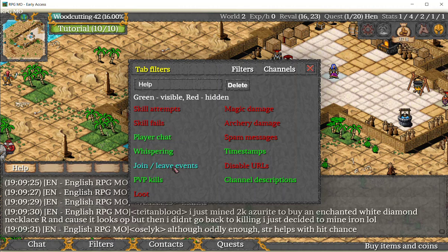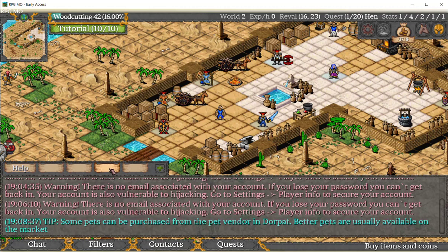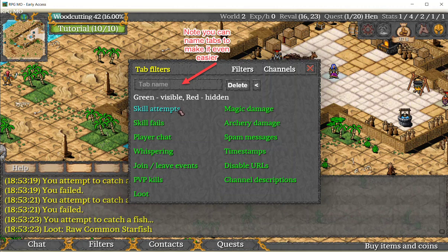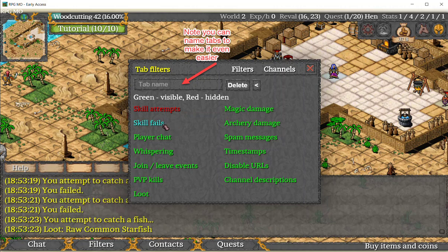You've also got these filters. In this tab I've got them all green. I don't want to be notified every time I try and catch a fish, because I know I'm catching fish — I'm the one doing it. I don't need to know that. I don't need to know loot either — things like that clutter everything up.